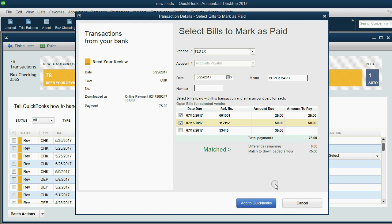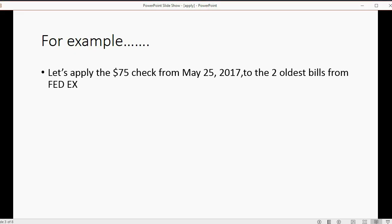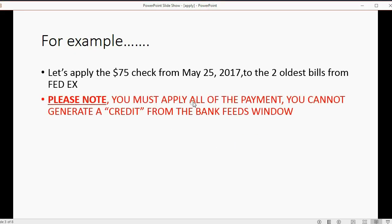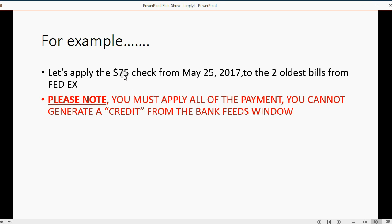Now, before I click Add to QuickBooks, I want to mention something important. You must apply all of the payment. You cannot generate a credit from the bank feeds window. So if you can't apply the entire $75 check, then you would have to go to the regular pay bills window to generate a credit with that vendor.